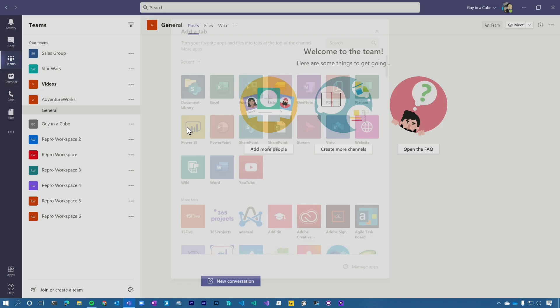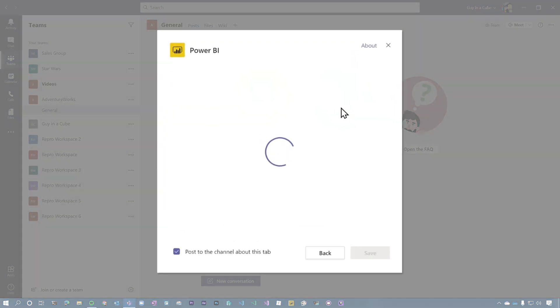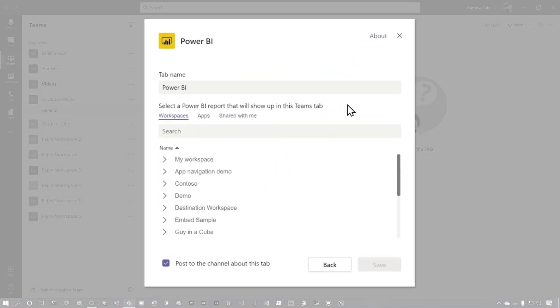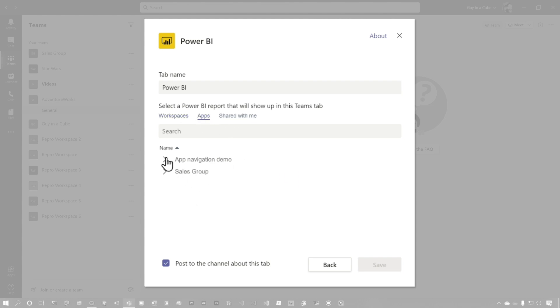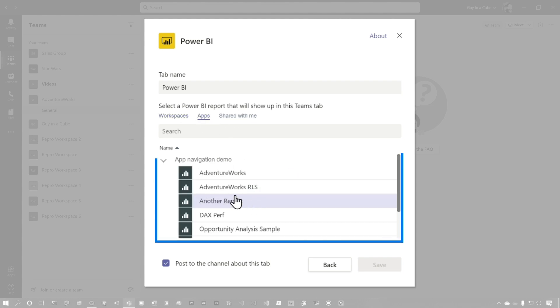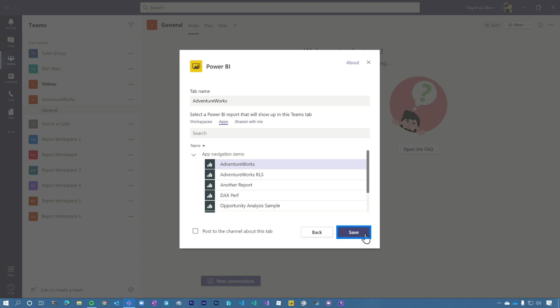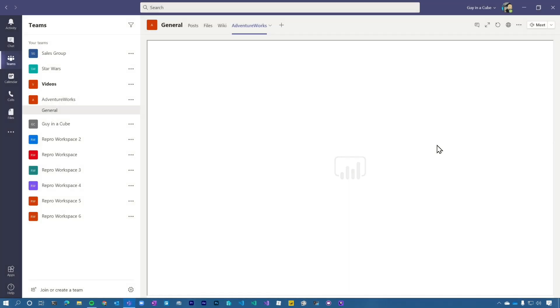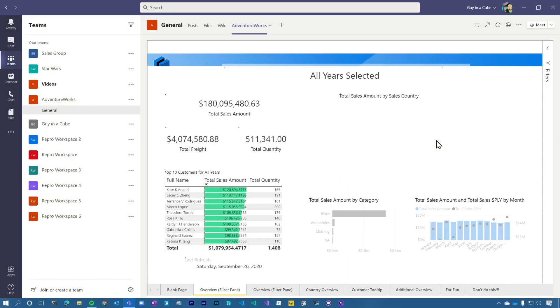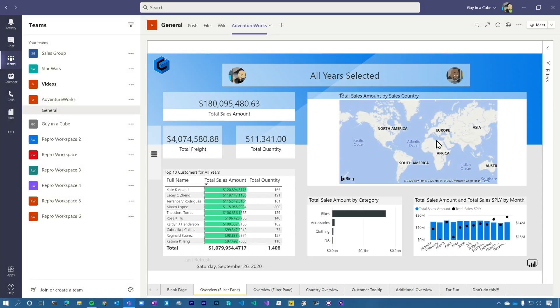We can go to Power BI and inside of here, we can see our reports and apps and items that we have. I can then choose a report, save it. I'm not going to post it in the channel and bam, we've got a Power BI report inside of Microsoft Teams.